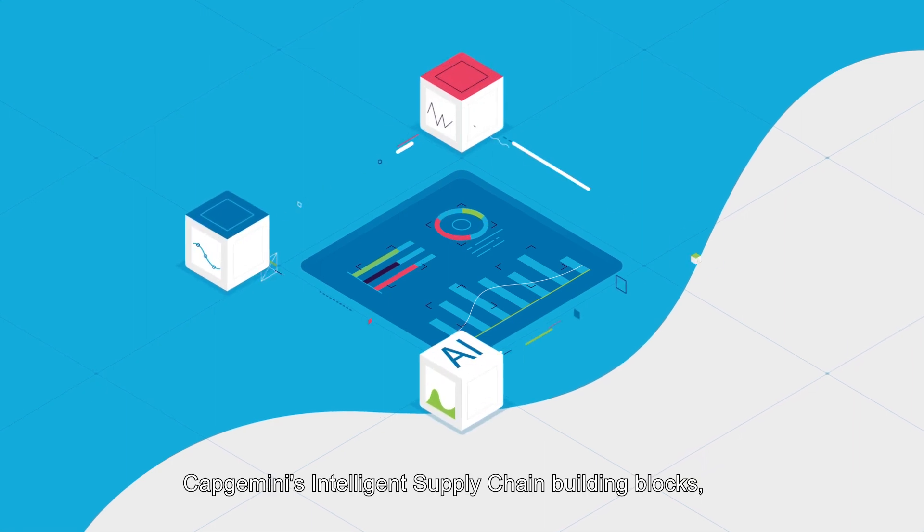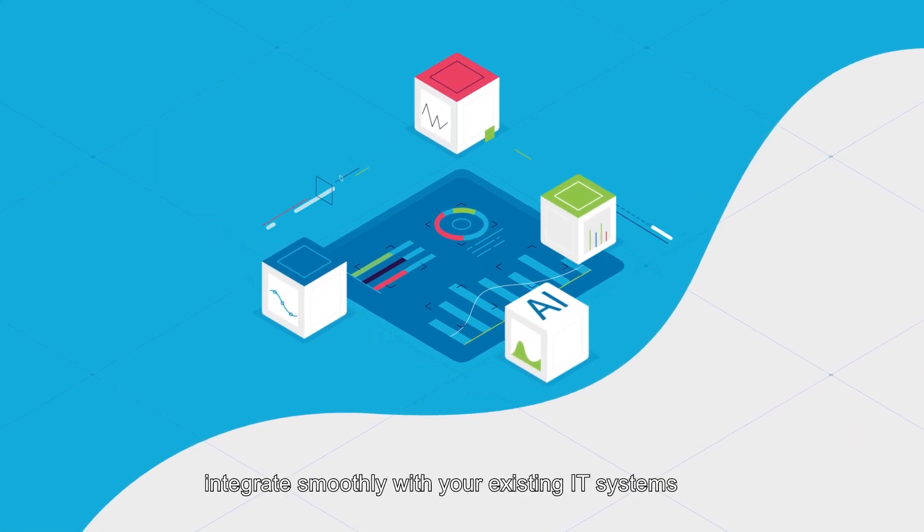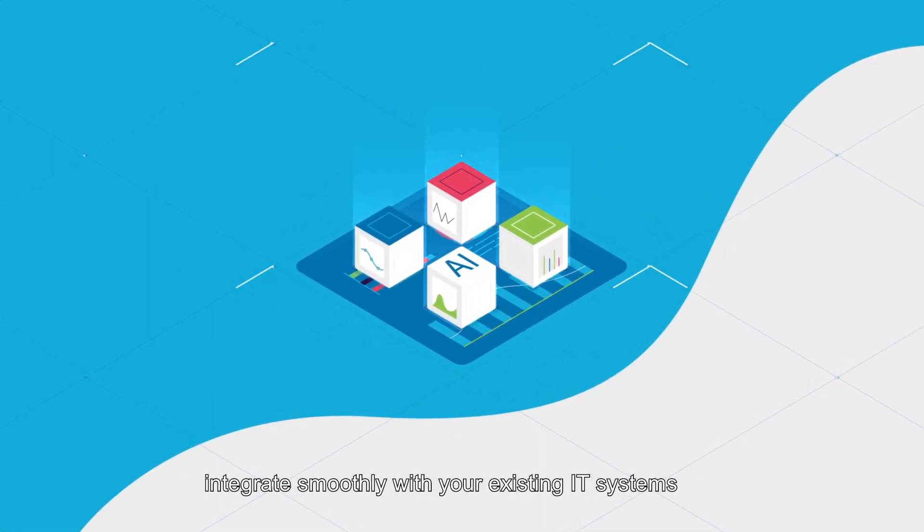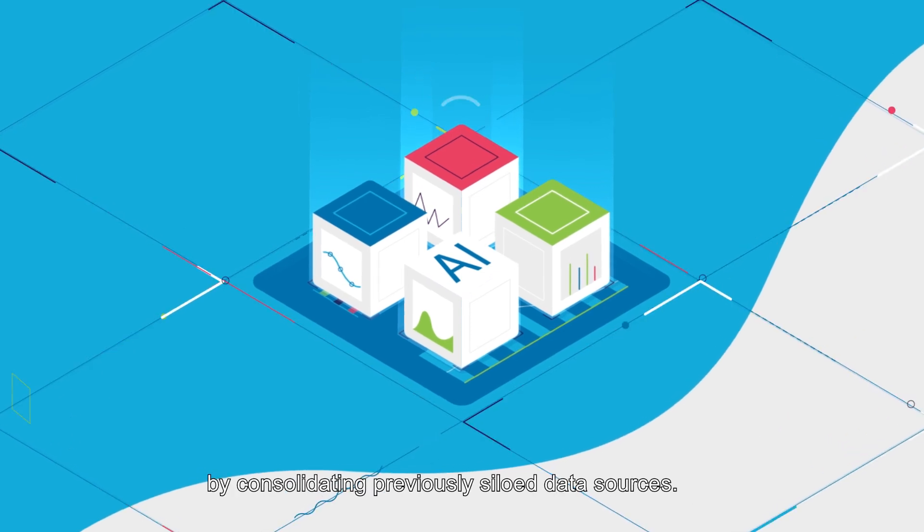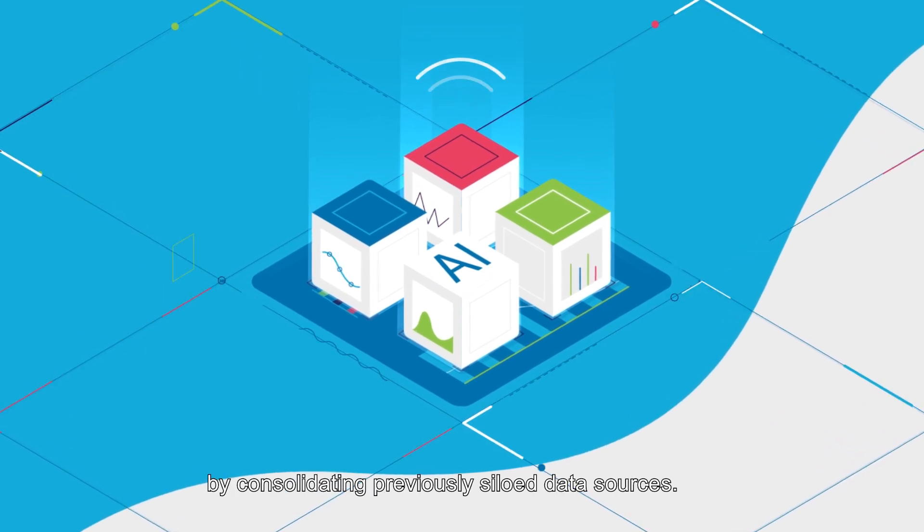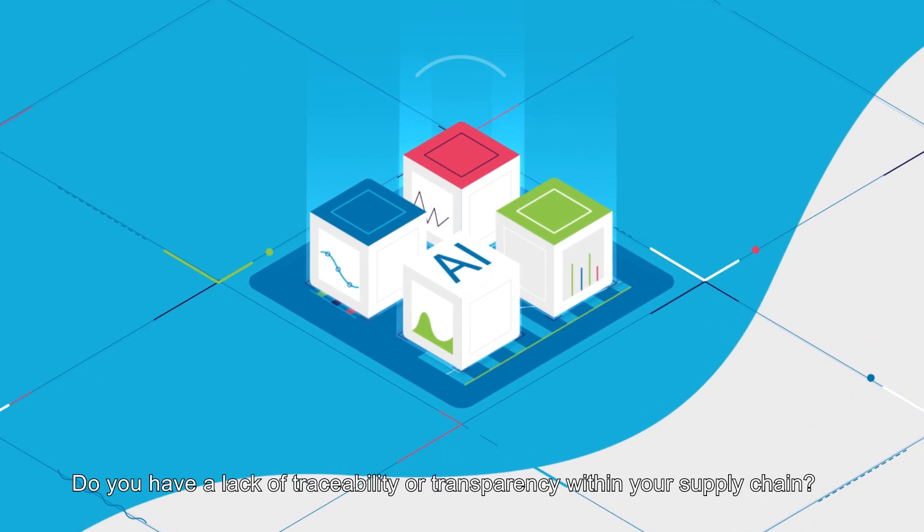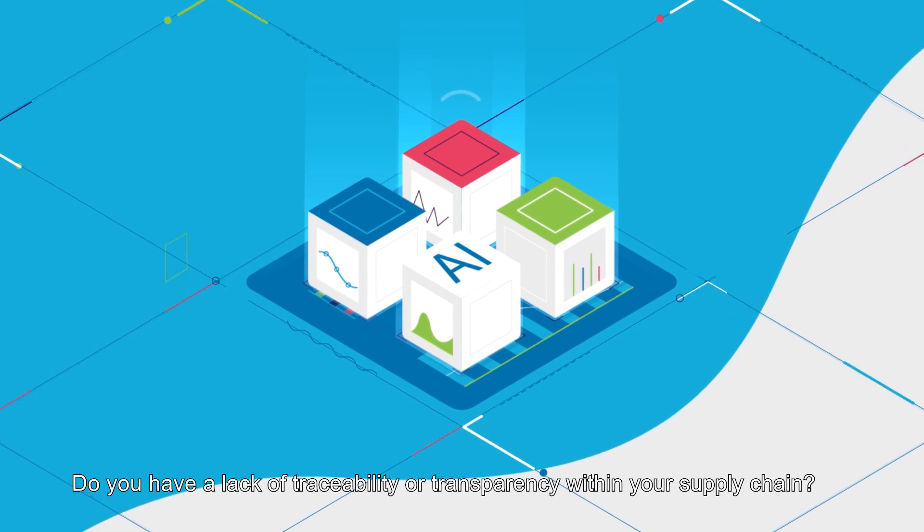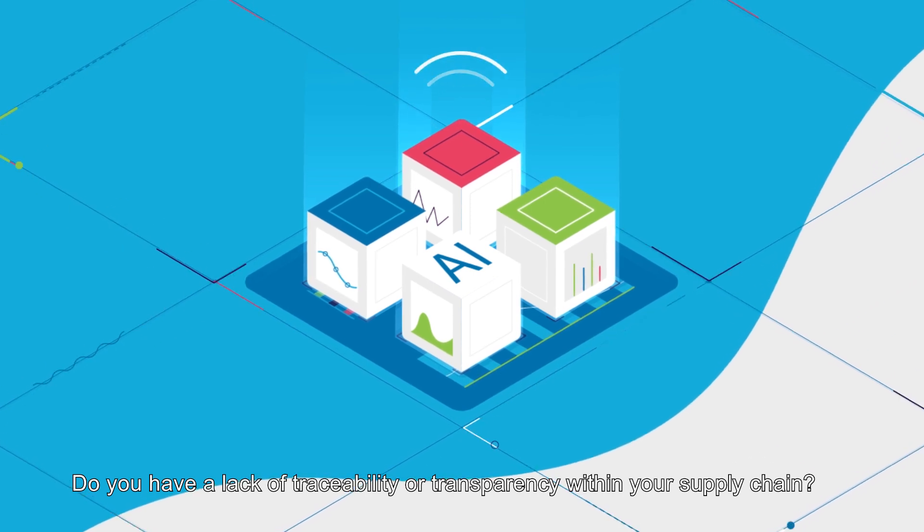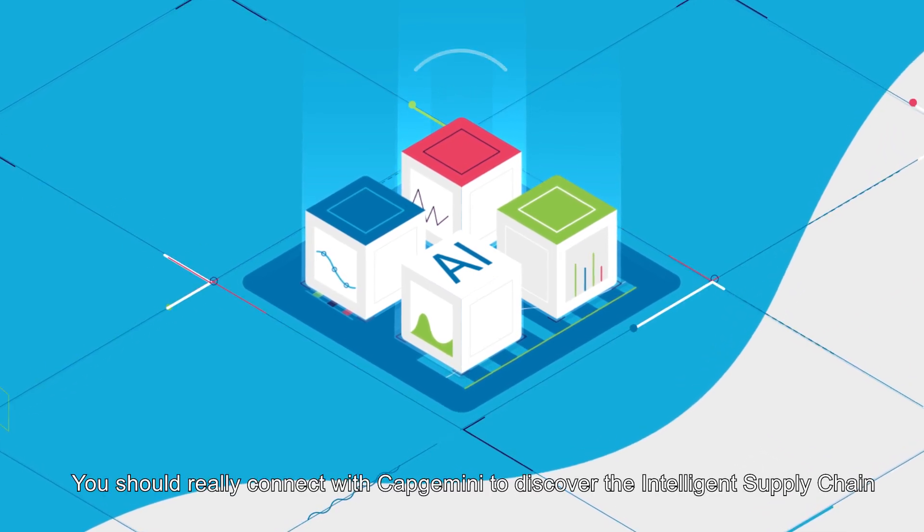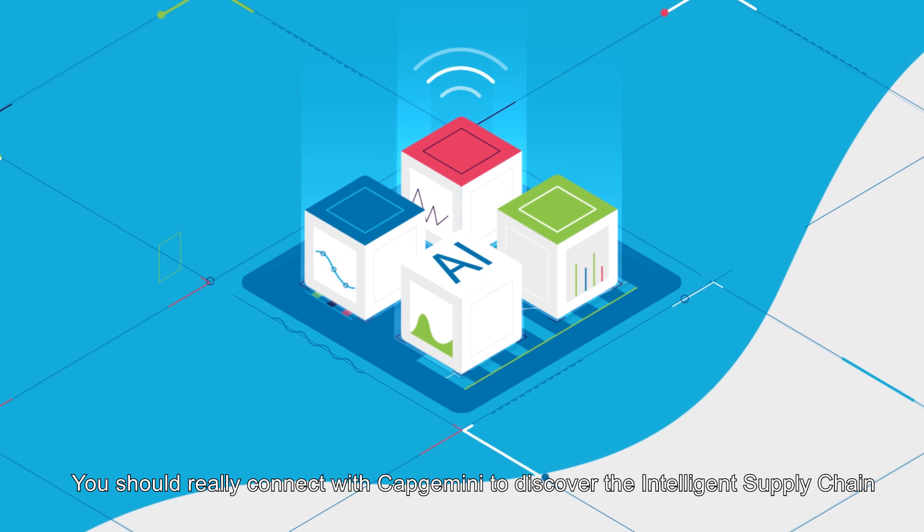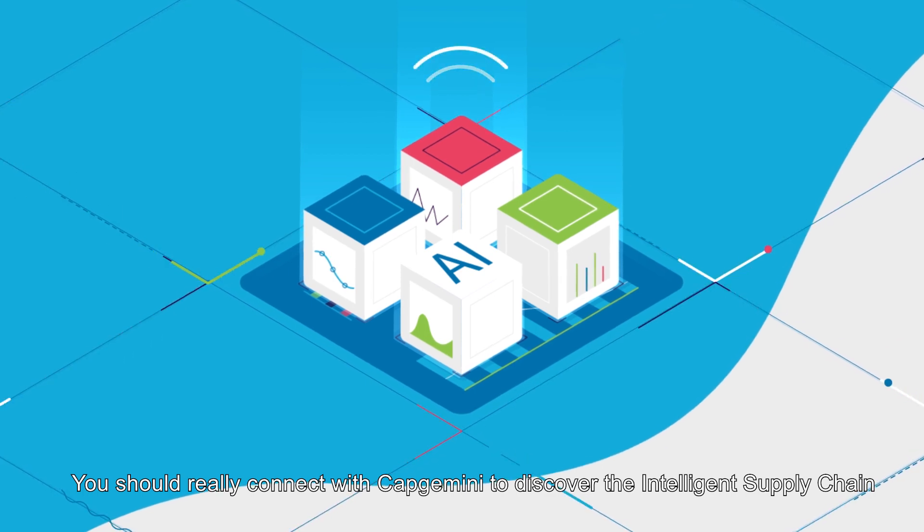Capgemini's intelligent supply chain building blocks integrate smoothly with your existing IT systems by consolidating previously siloed data sources. Do you have a lack of traceability or transparency within your supply chain? You should really connect with Capgemini to discover the intelligent supply chain.